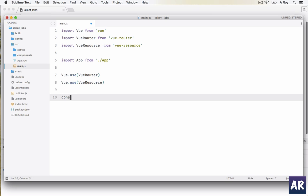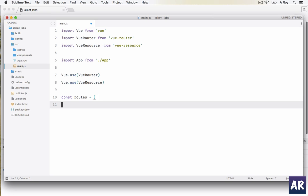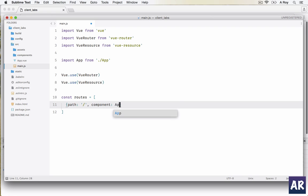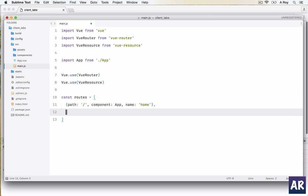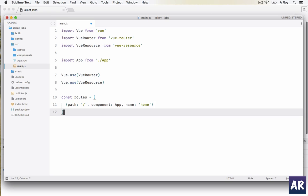Now because we are going to use the route, this will entirely change. I'll first declare a constant which is routes - this is an array. In this array we will have objects. Each route is going to be an object where we have path, component using app, and we will name our component so it's easy for us to refer.